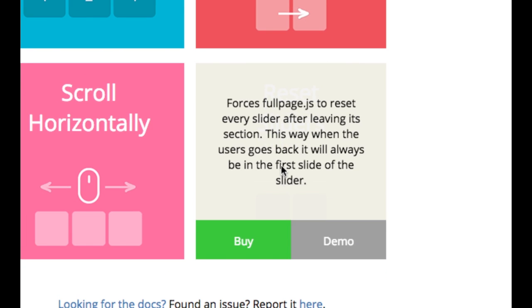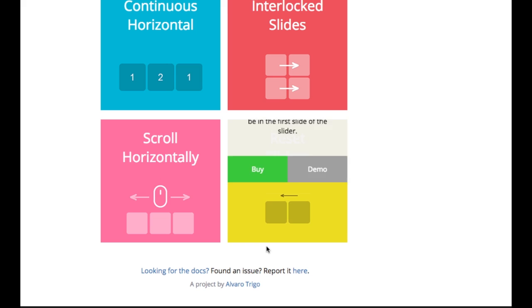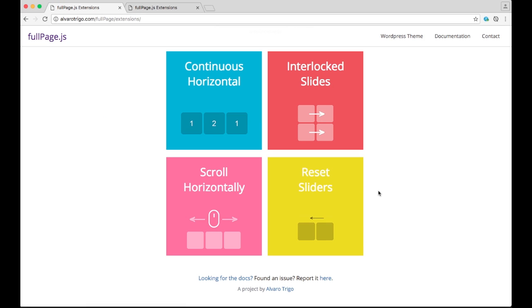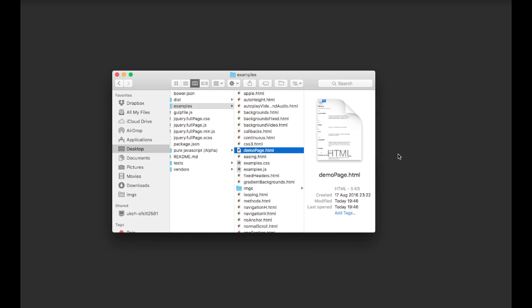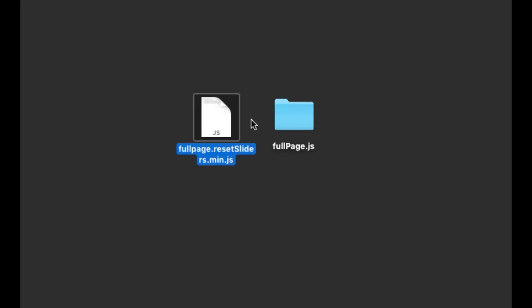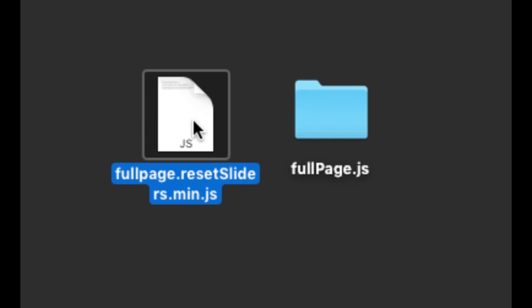So once you buy it for a very reasonable price, you'll get a file, a JavaScript file, which will look like this: FullPage.ResetSliders.min.js.